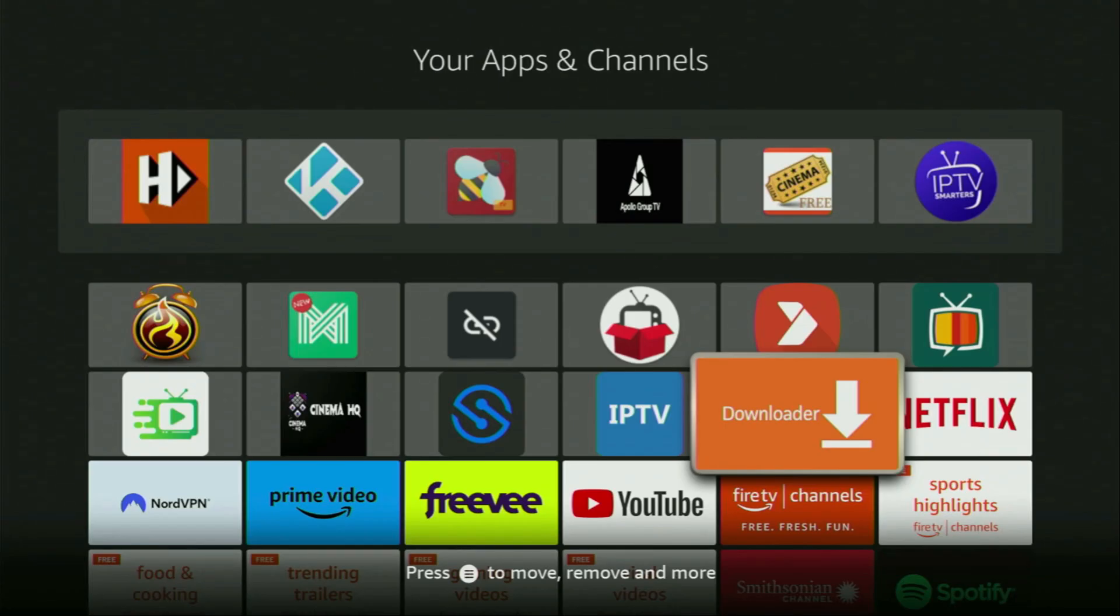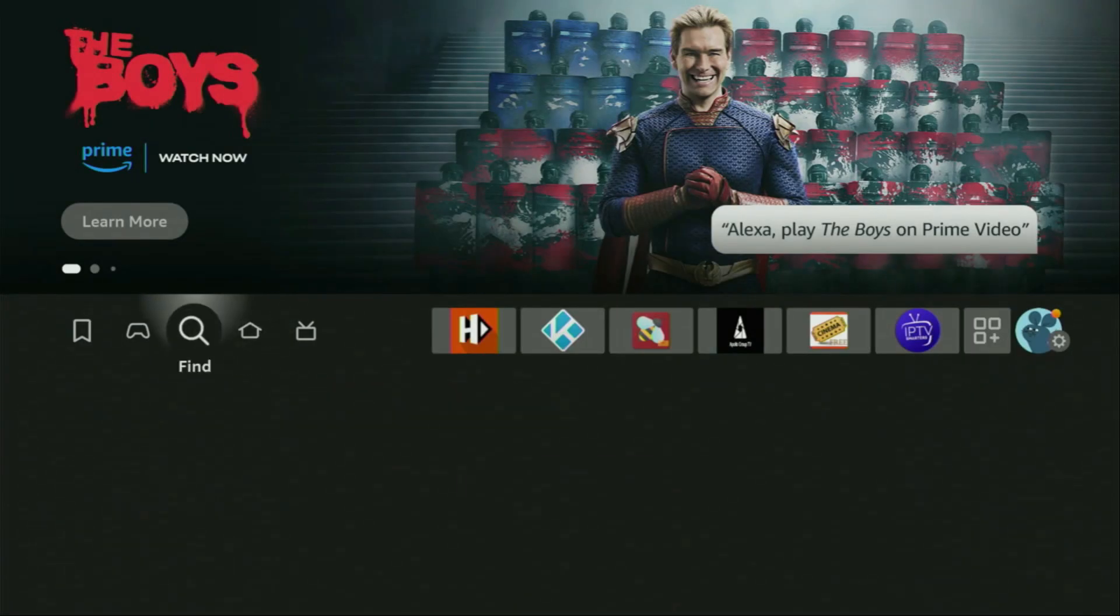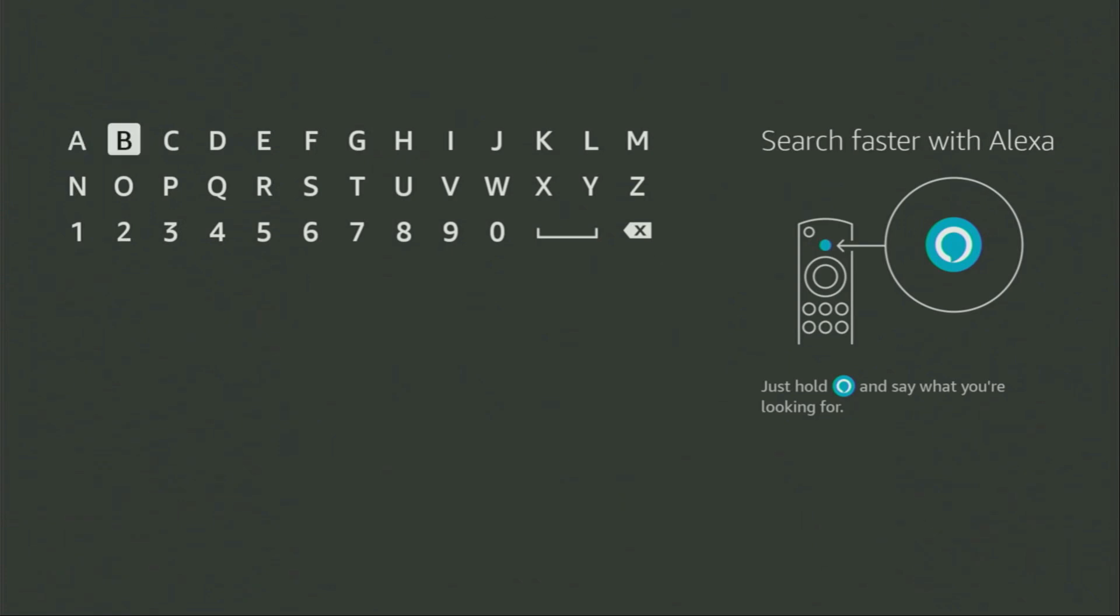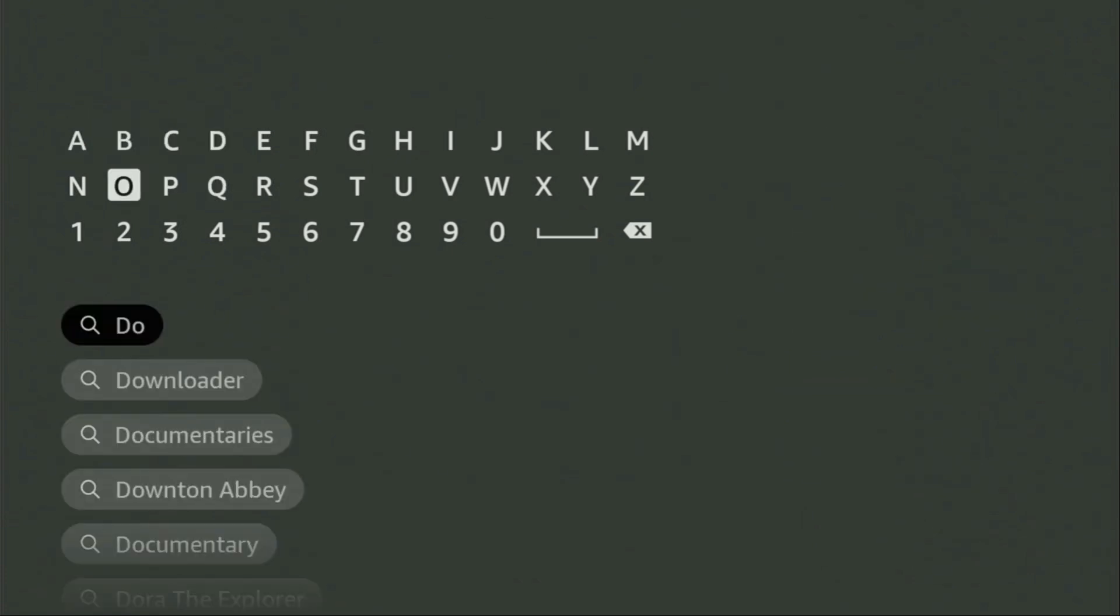First of all, you'll have to get an app called Downloader. You can actually get it for free from the official Amazon App Store. To do so, you gotta go to search on your device and here in the search bar, start typing Downloader.